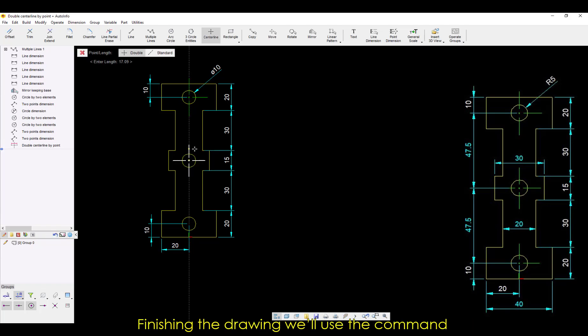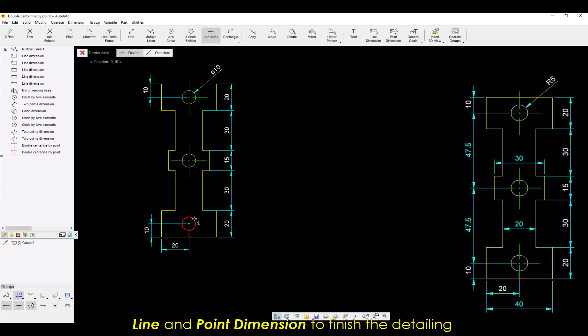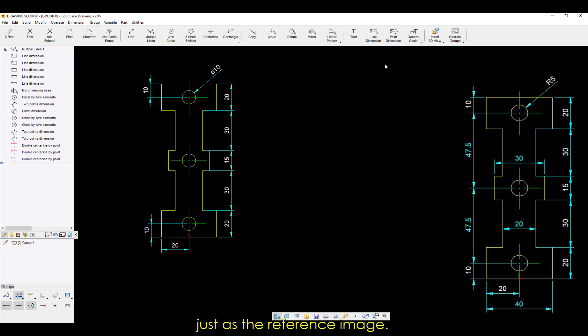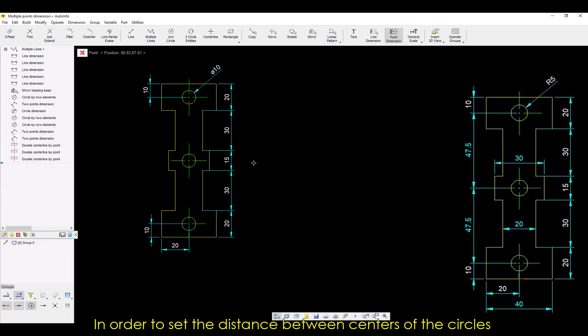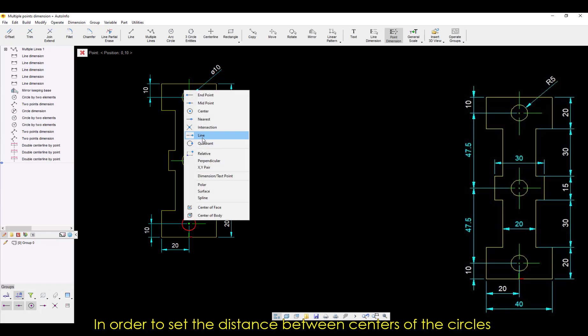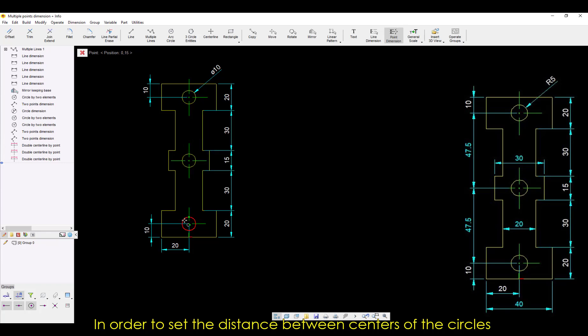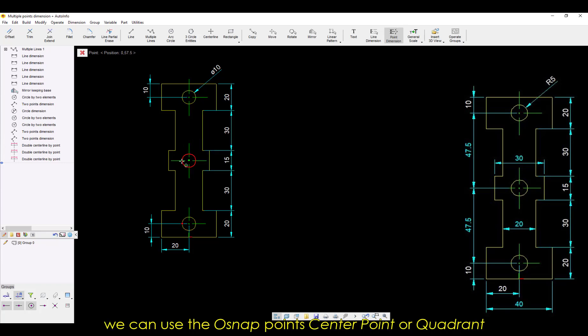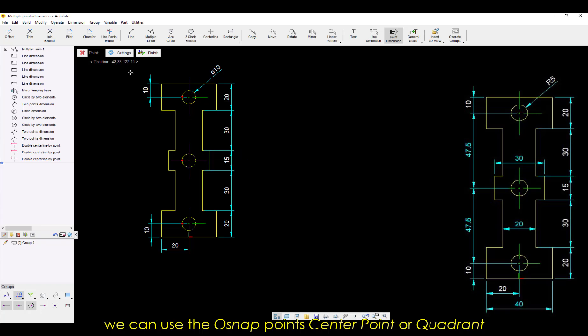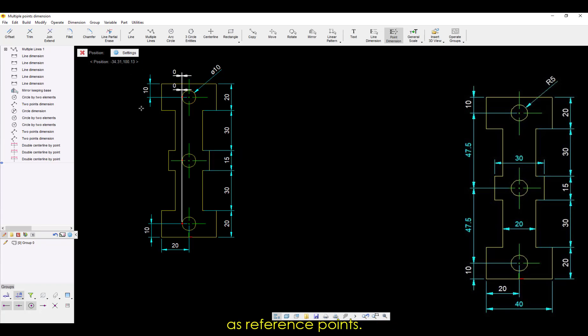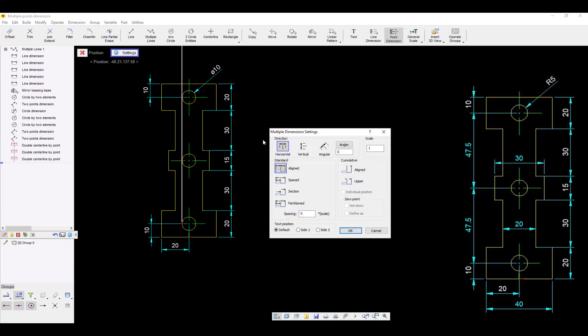Finishing the drawing, we'll use the command line and point dimension to finish the detailing just as the reference image. In order to set the distance between centers of the circles, we can use the Osnap Point's center point or quadrant as reference points.